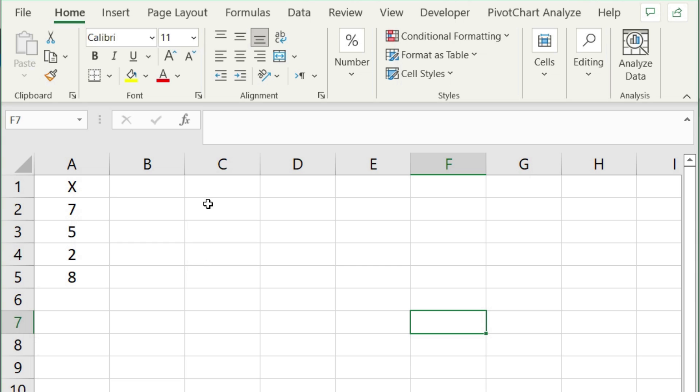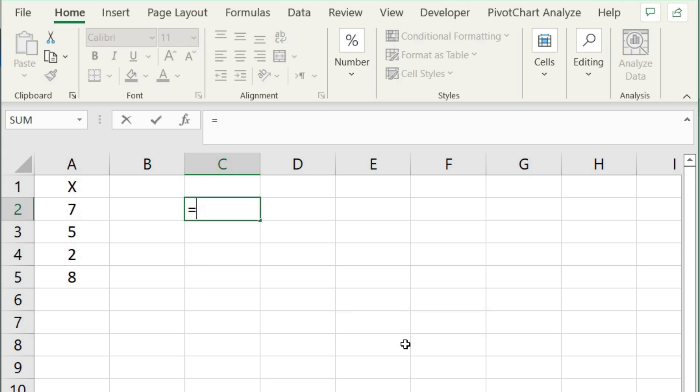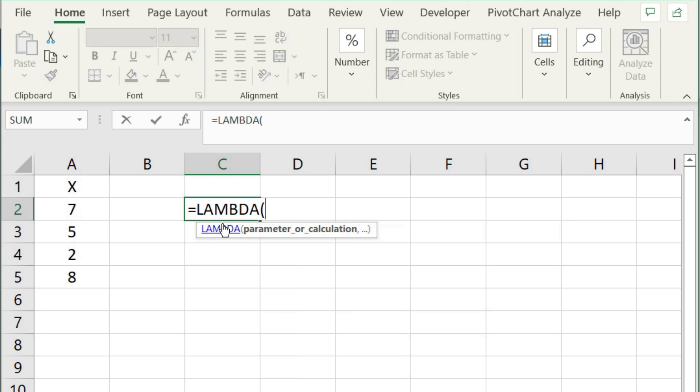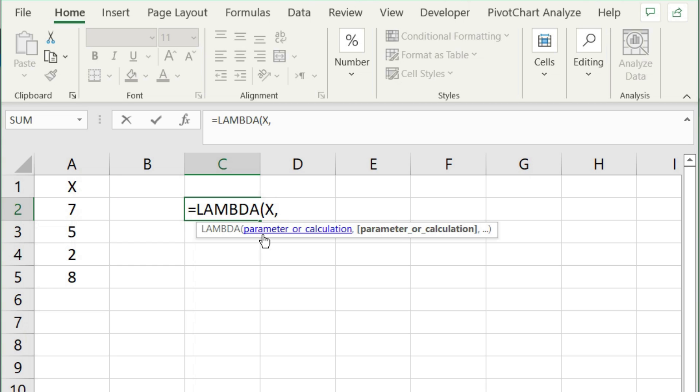Now let's talk about the first example here. Here I want to create a formula that subtracts 2 from the value in this column X. So let's type in the Lambda function. The first thing it will ask for is a parameter or calculation. I'm going to put in X as an input variable - this can be anything you want, but it just happens that I'm matching the X title to the one I have over here. Then I want to know what the calculation is.